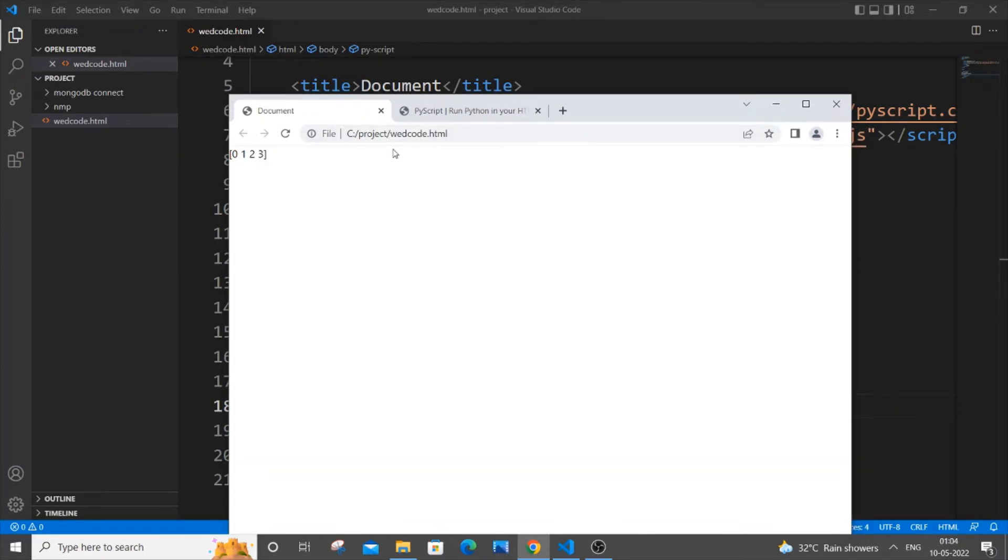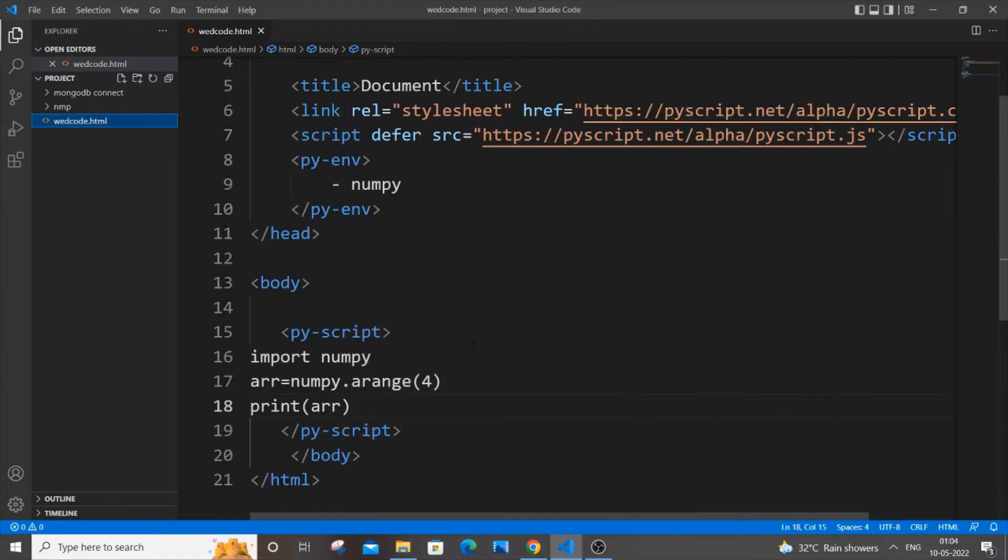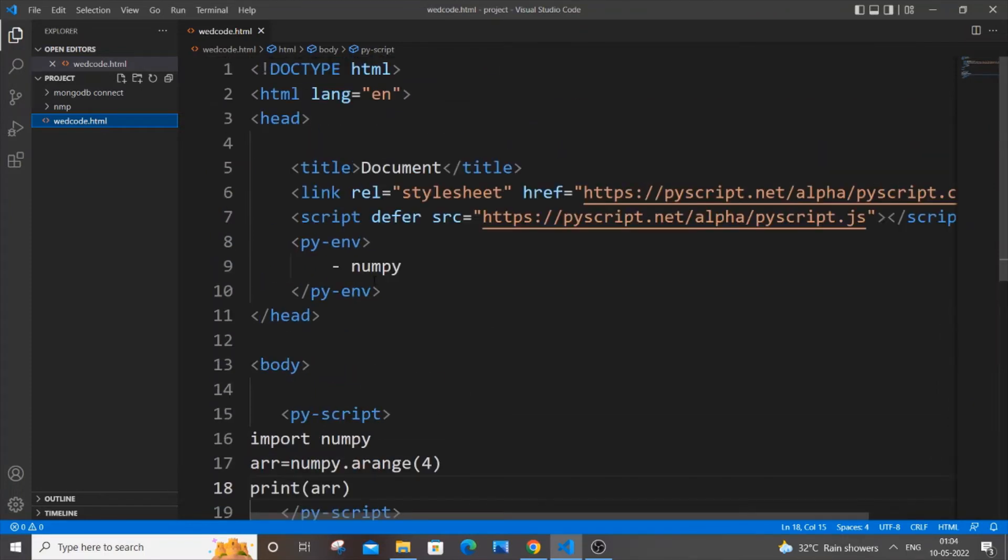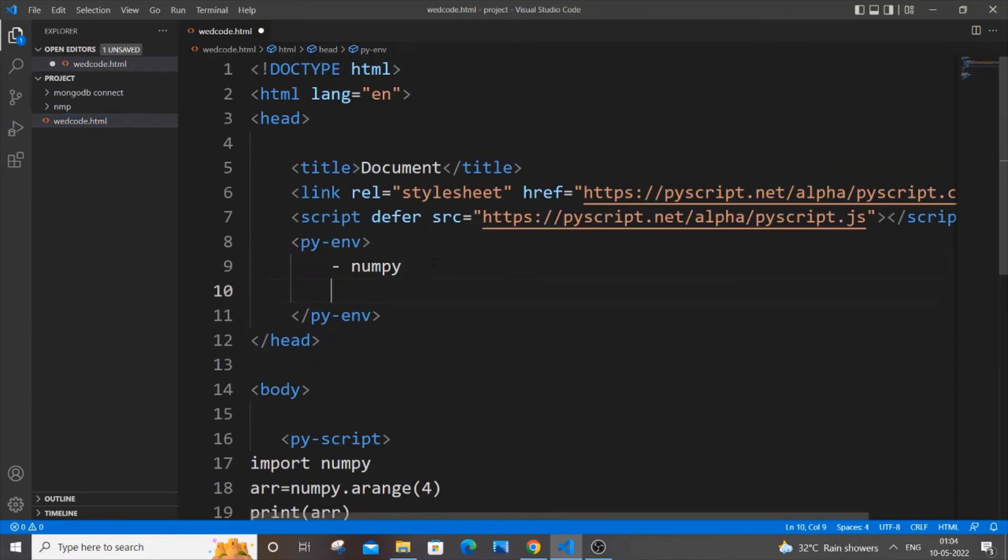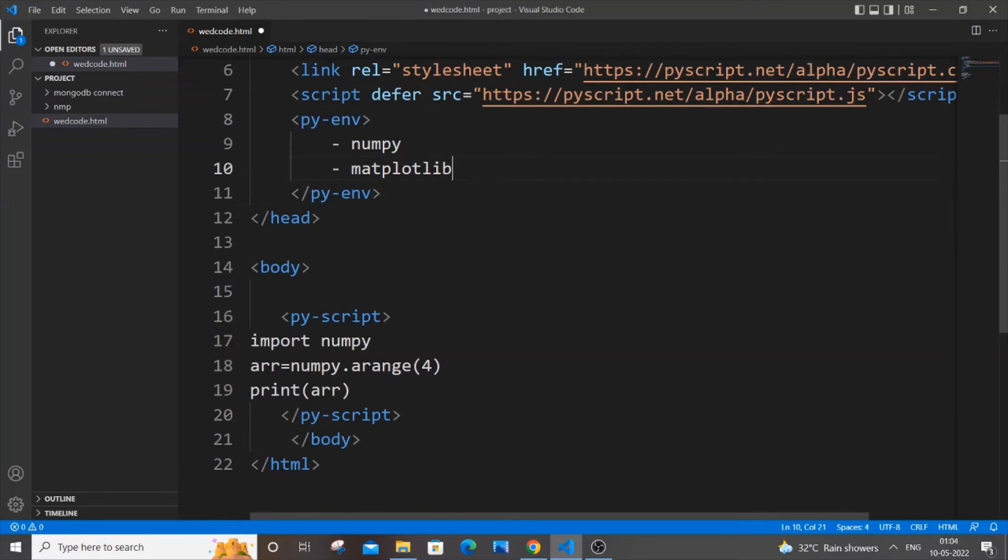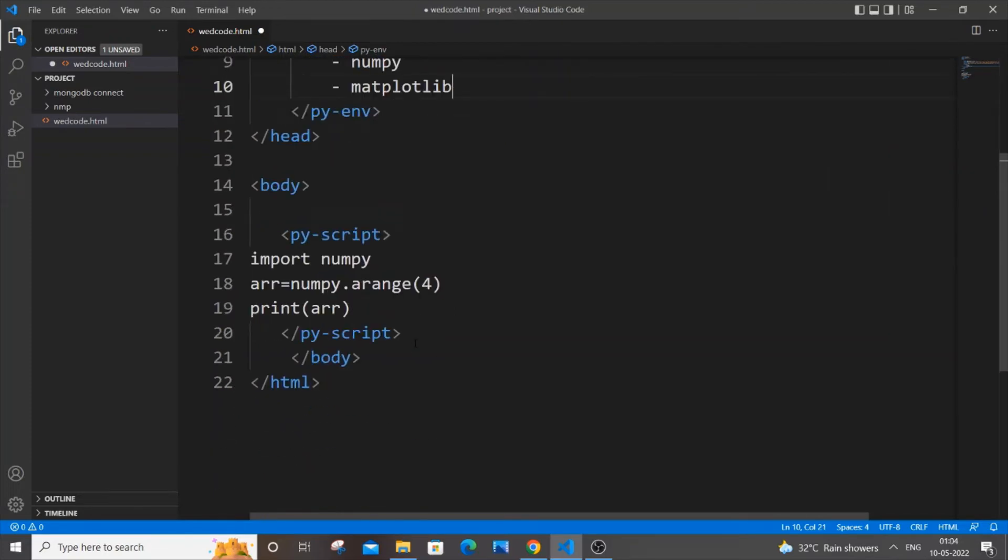Now let's go with Matplotlib. We are just going to have a graph in our website itself. Let the py-script numpy be the same. Let me just add it with this itself. Come to the next line, same thing, just put a hyphen and add matplotlib.